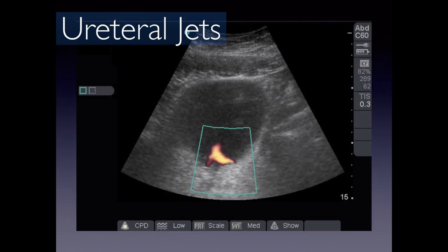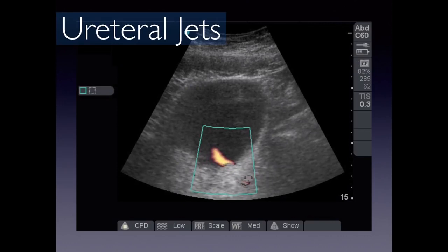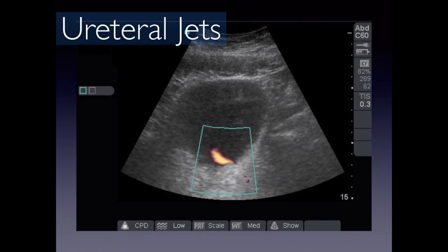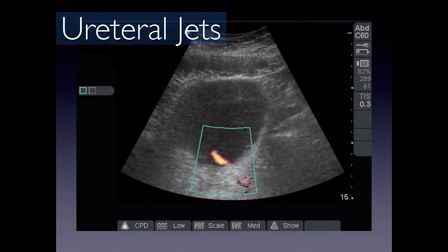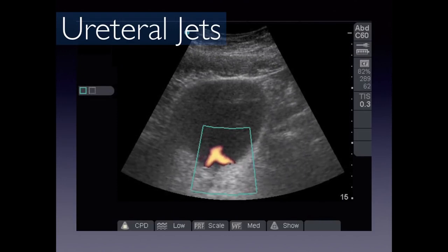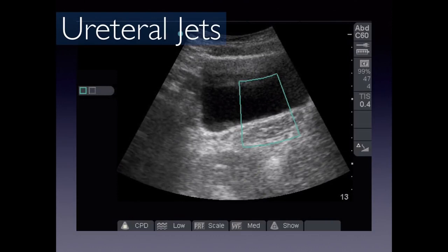Ureteral jets visualize urine flowing from the ureter into the bladder using color power Doppler. Unlike standard color Doppler, power Doppler doesn't show direction but shows flow. Near the trigone, you can see the right ureter jet shooting diagonally toward the left and the left ureter jet shooting toward the right. This confirms the ureters are patent. If there's complete obstruction, you should not see ureteral jets on the affected side.